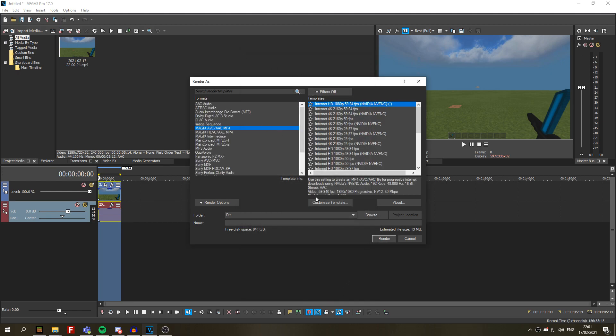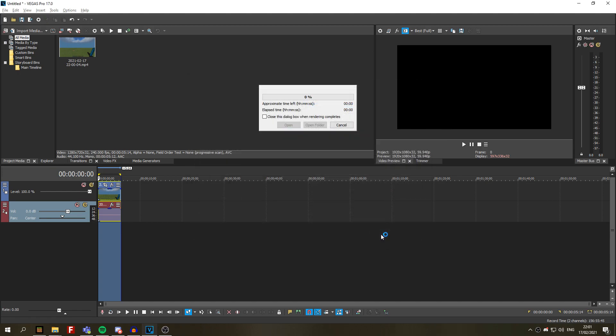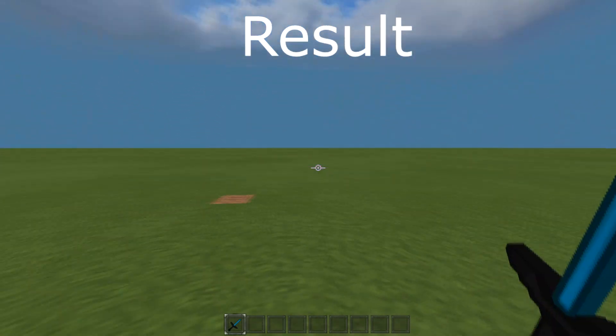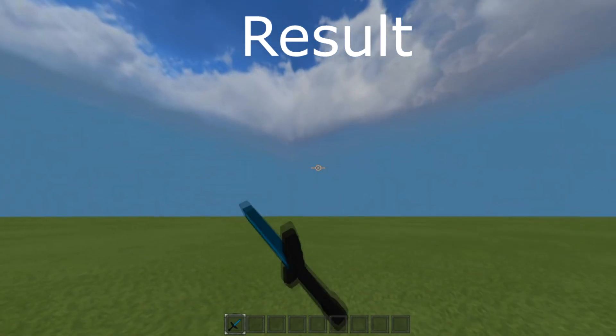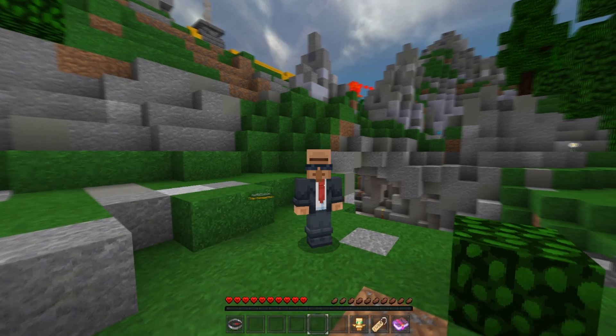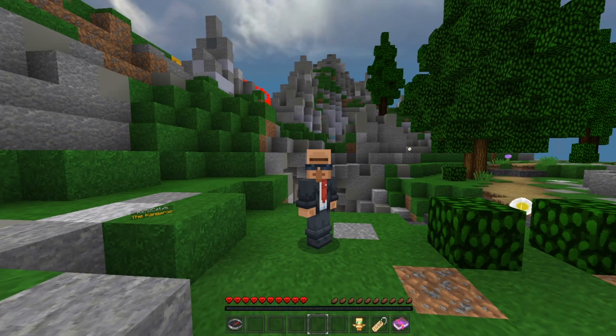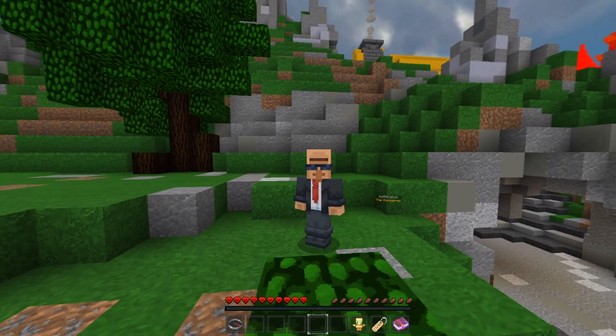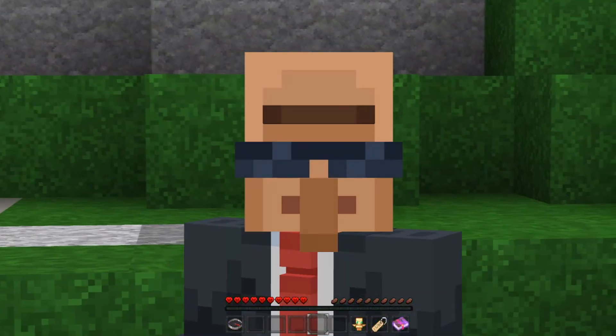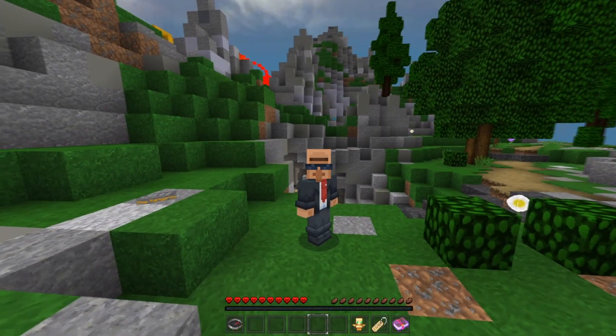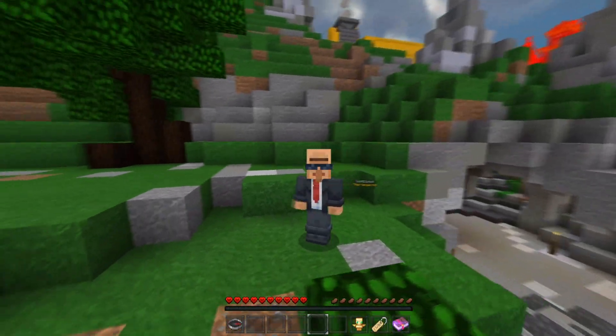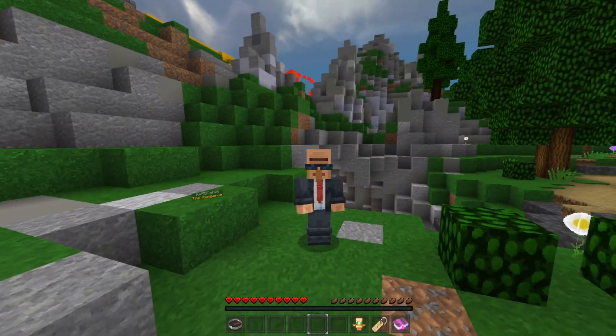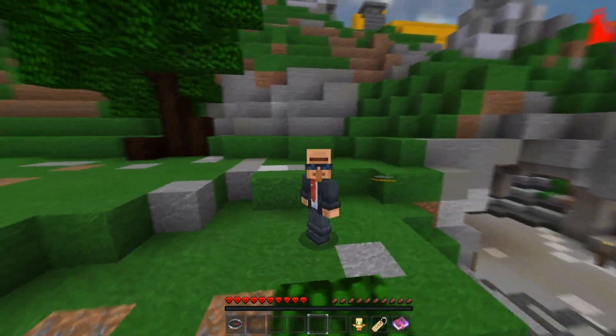So just name your video. And that's it. Just click on render. That was the video for today. I hope you guys learned something new. If you have any questions, DM me on Discord or join my Discord server. I will happily help you. Bye.